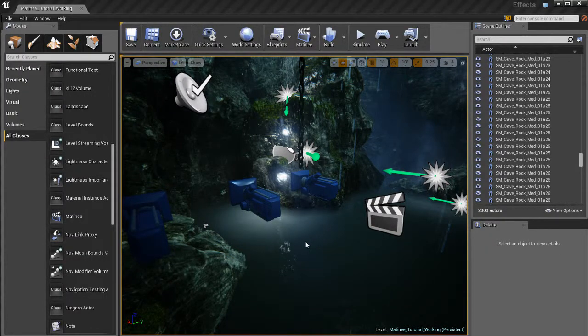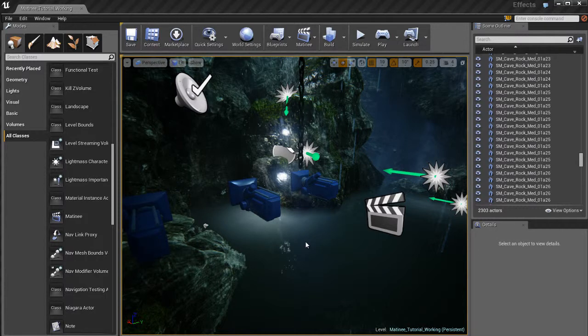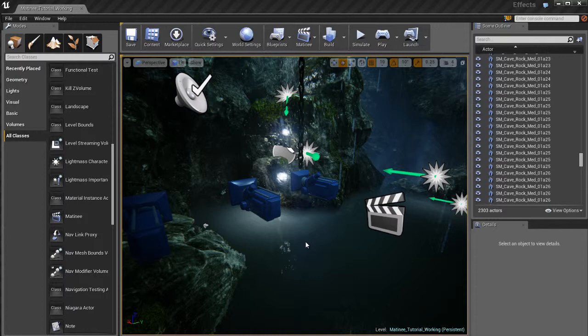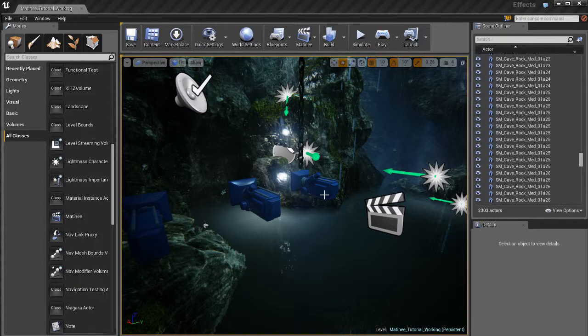Now we're going to see an example of how to set up your own matinee sequence, how to animate your cameras and use matinee to do that. And then we'll set up a quick blueprint that will allow us to fire off all of this cool matinee and animation stuff whenever we hit the play button or basically whenever we run the game.